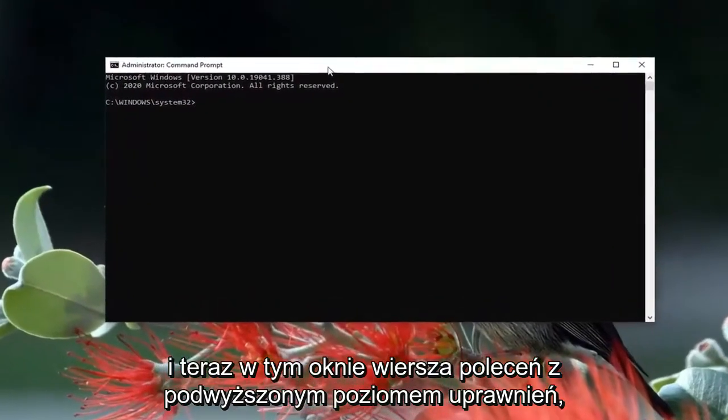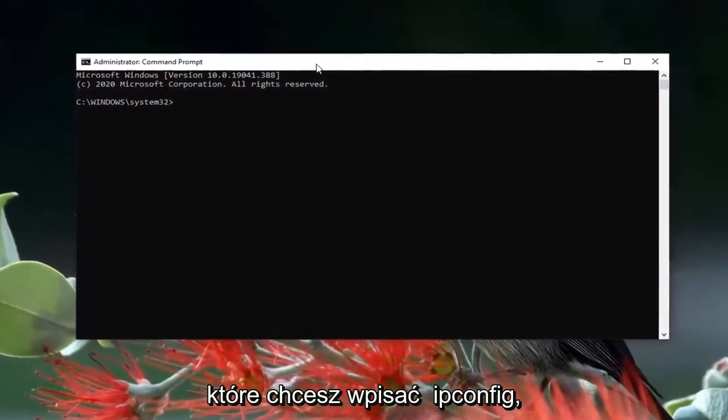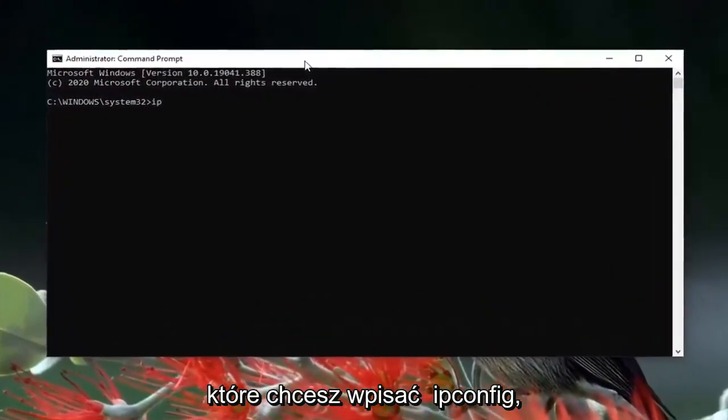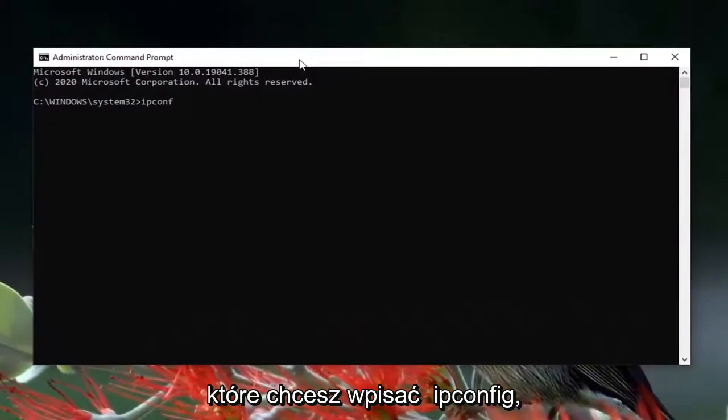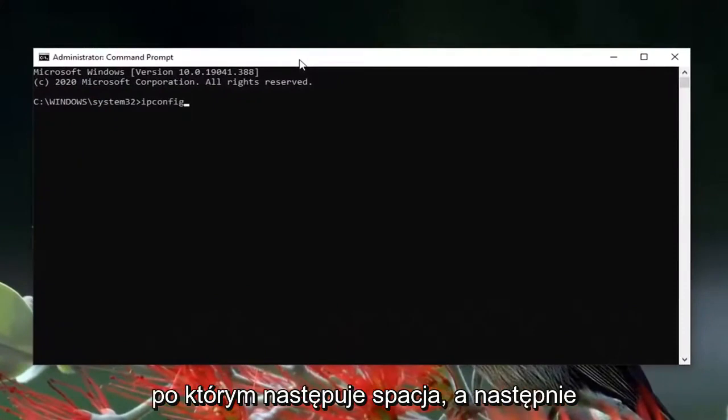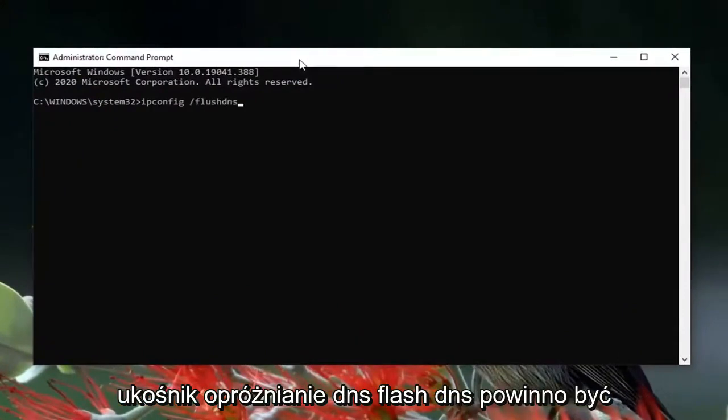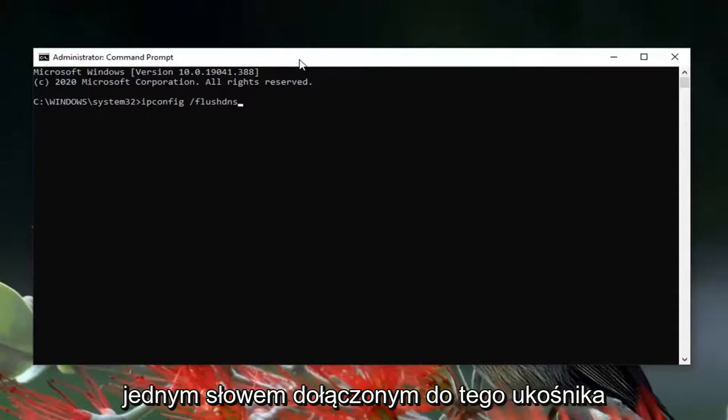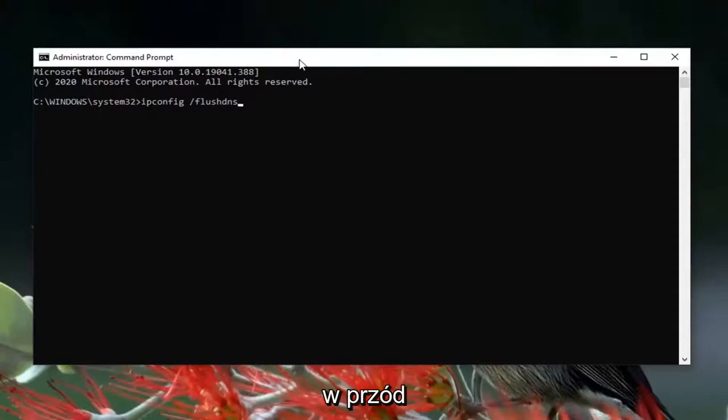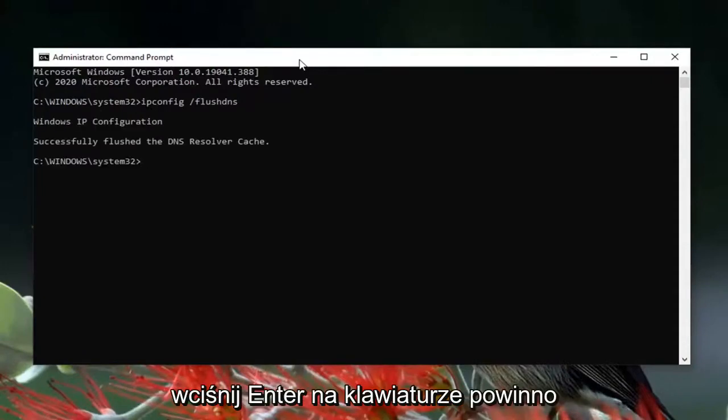Now into this elevated command line window you want to type in ipconfig followed by a space and then forward slash flushdns. Flushdns should all be one word attached to that forward slash out front. Hit enter on your keyboard. It should come back with successfully flushed the DNS resolver cache.